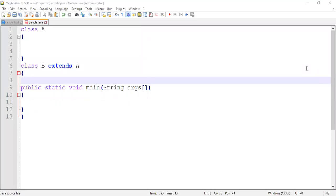Hi everyone, welcome back. Now let's see the program on inheritance. In the previous video I explained about the basic concept of inheritance and types of inheritance. Now let's work on the program. Here I created two classes: class A and class B.